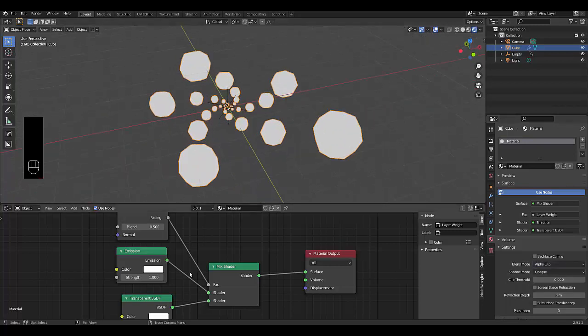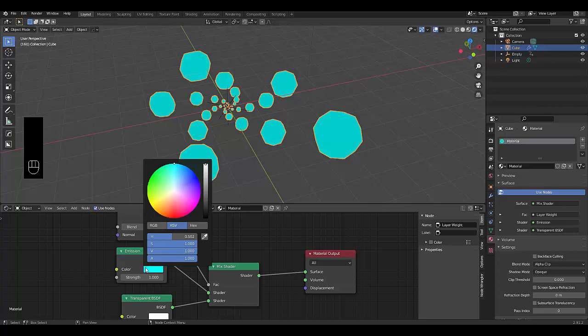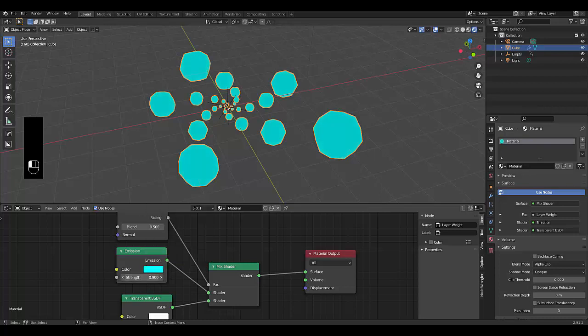Next thing you want to do is choose a color. I'm going to give it an emission of five. And I'm going to change this to 0.9.